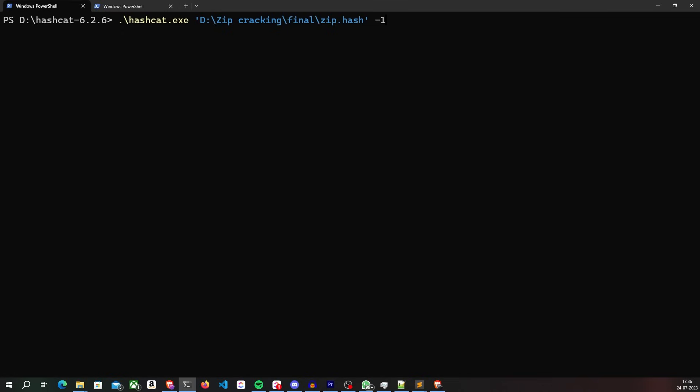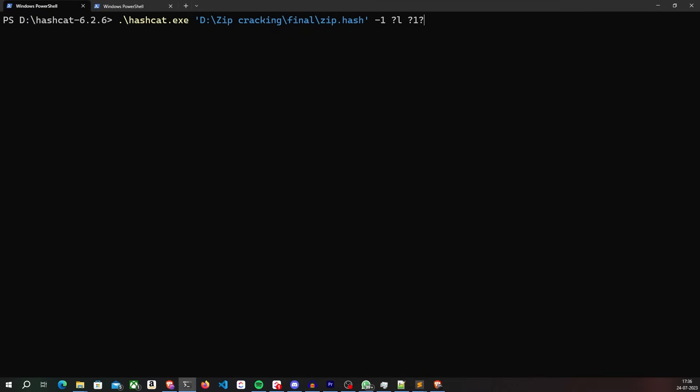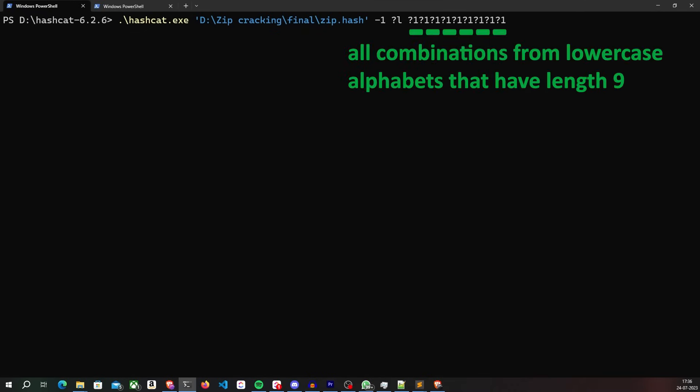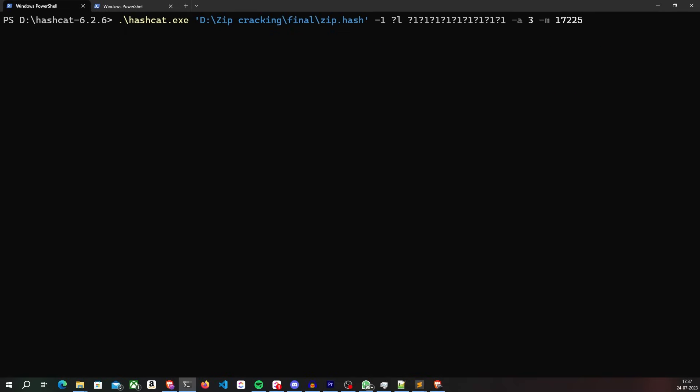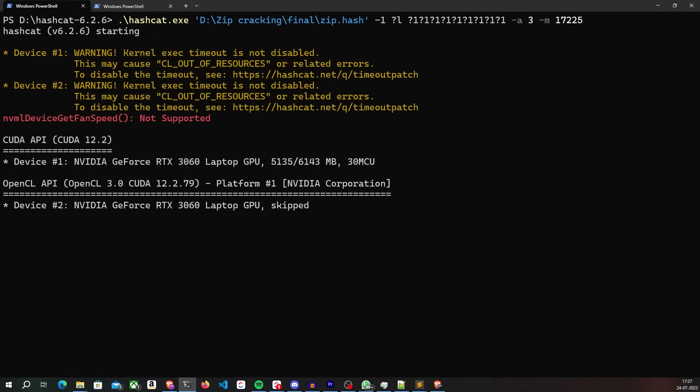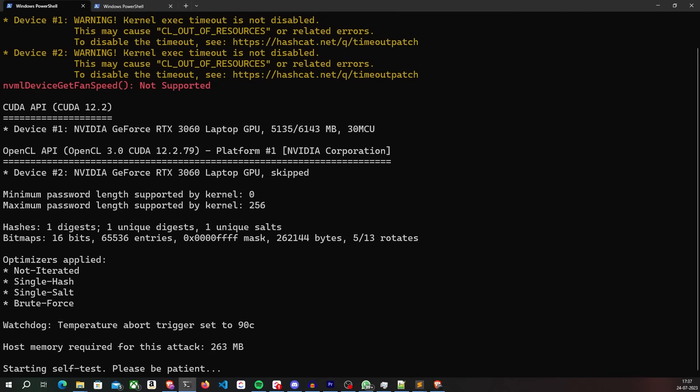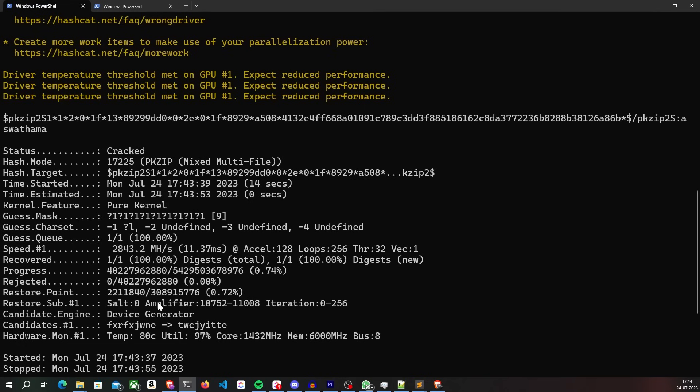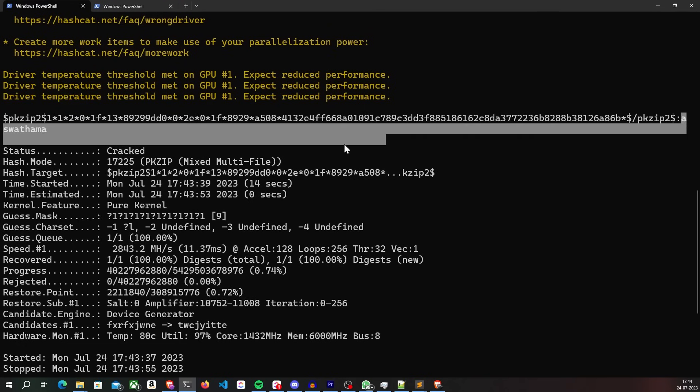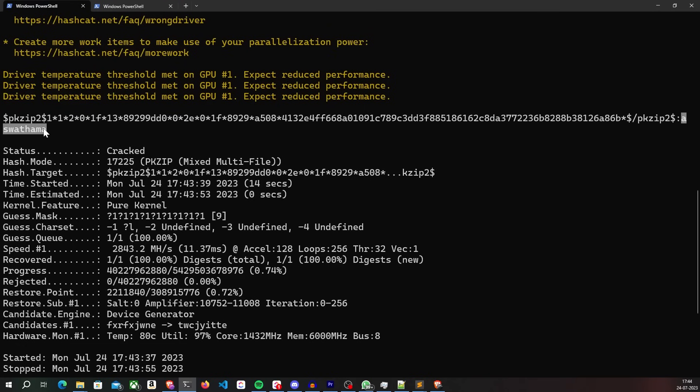So let's try it. I first define the character set of my password, which is going to be only lowercase alphabets in this case. Then I define the format of my password. In this case, I am generating all the combinations from the lowercase alphabets that are nine characters in length. I hit enter and Hashcat is now running the brute force attack, which is also called mask attack in Hashcat's terms. In less than 20 seconds, Hashcat was able to crack the password with brute force attack.